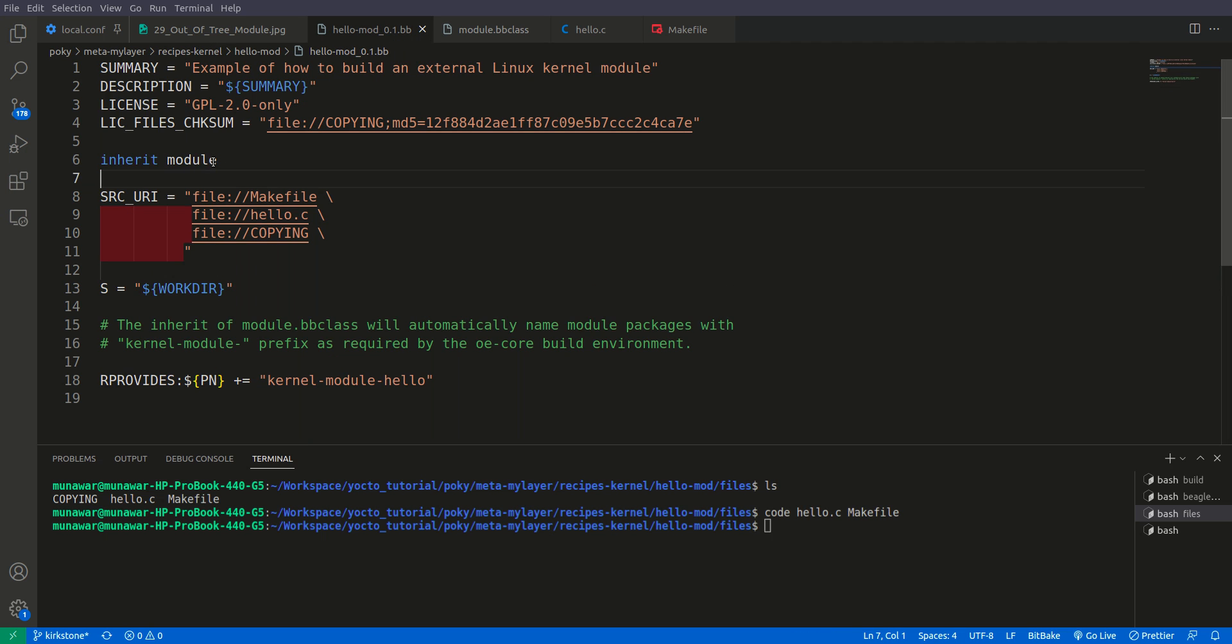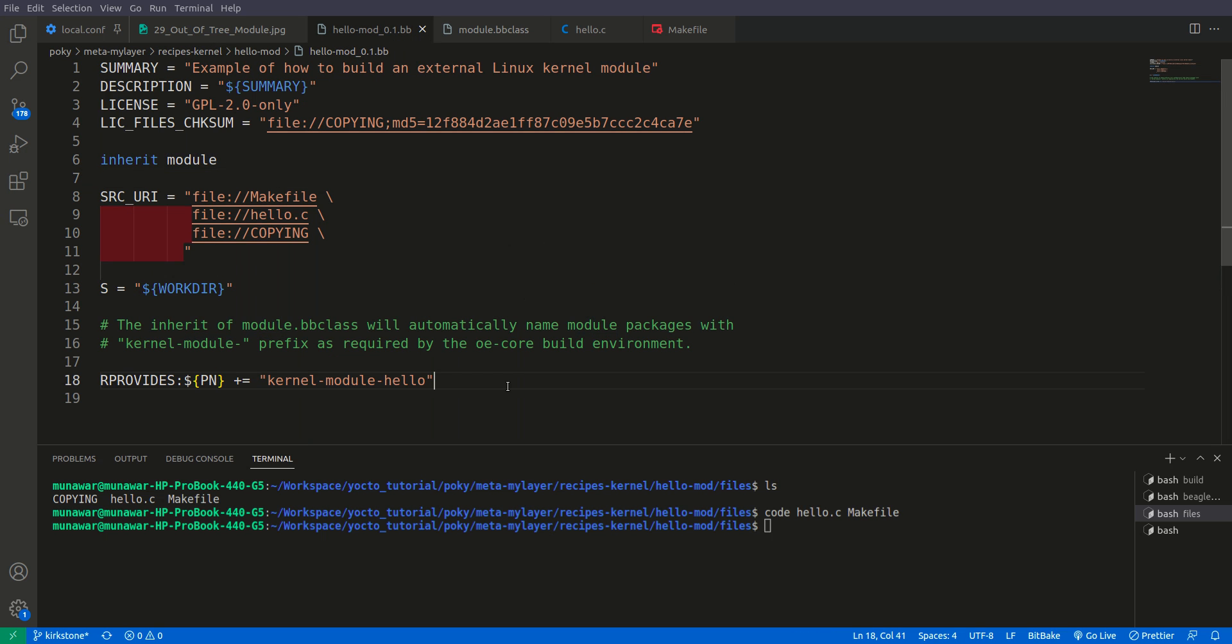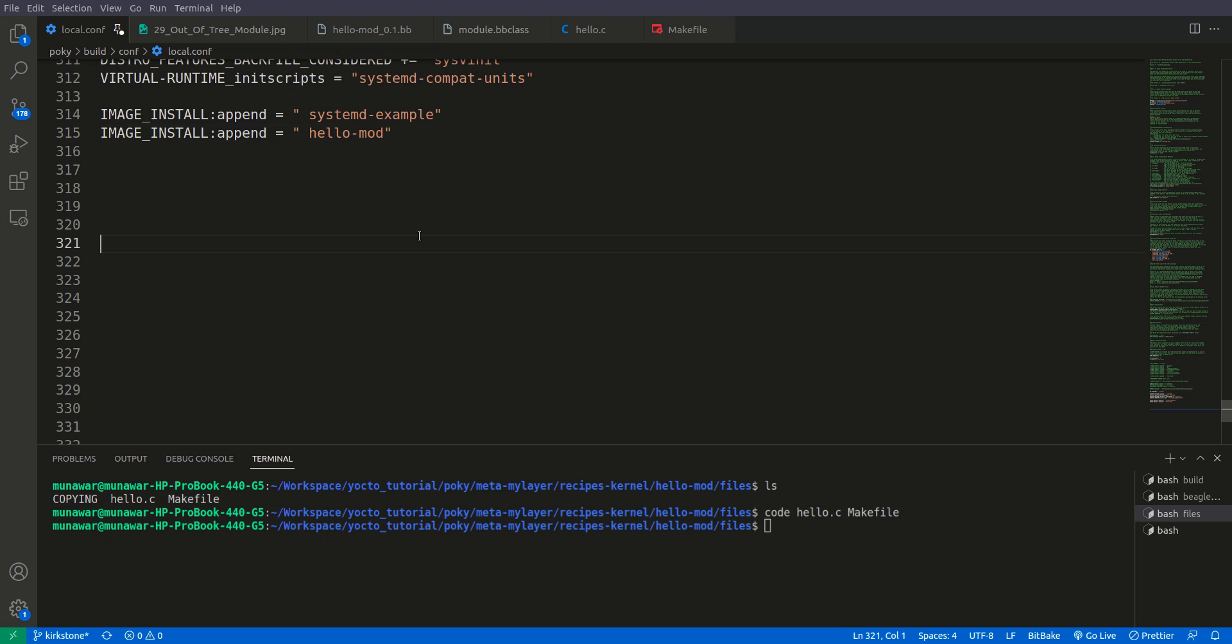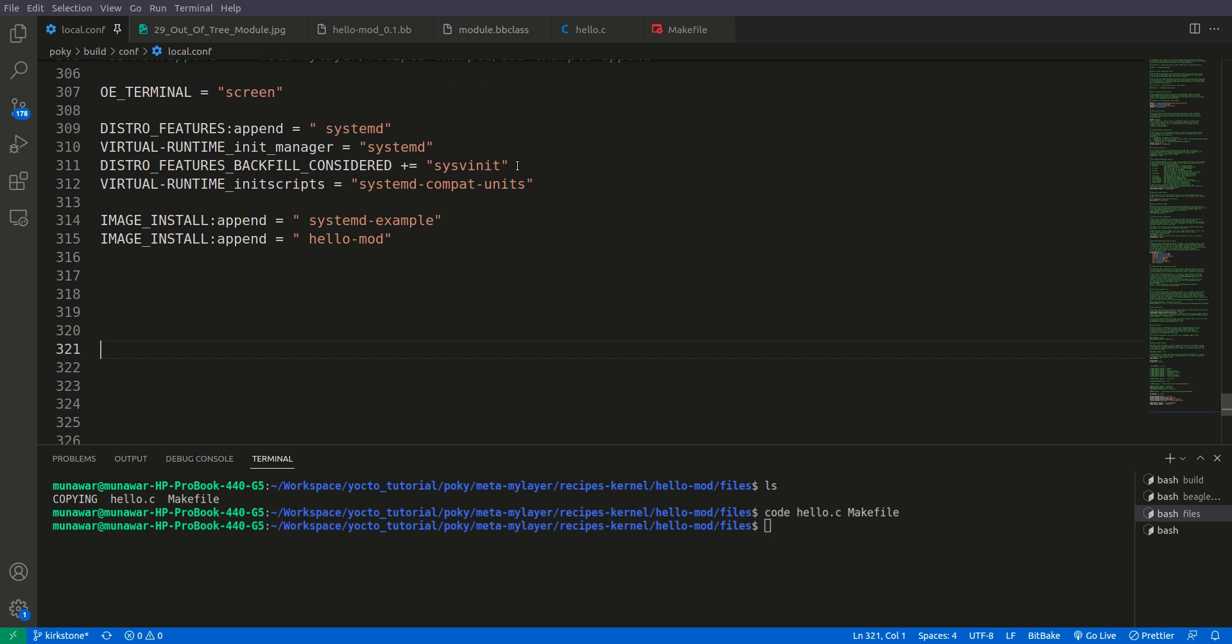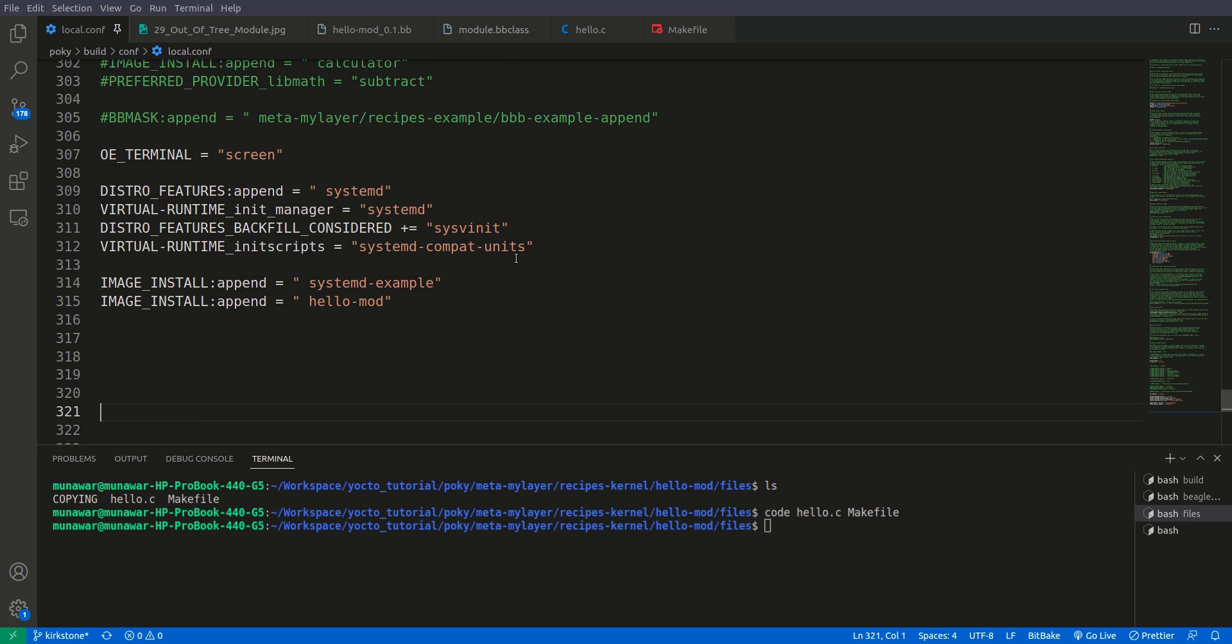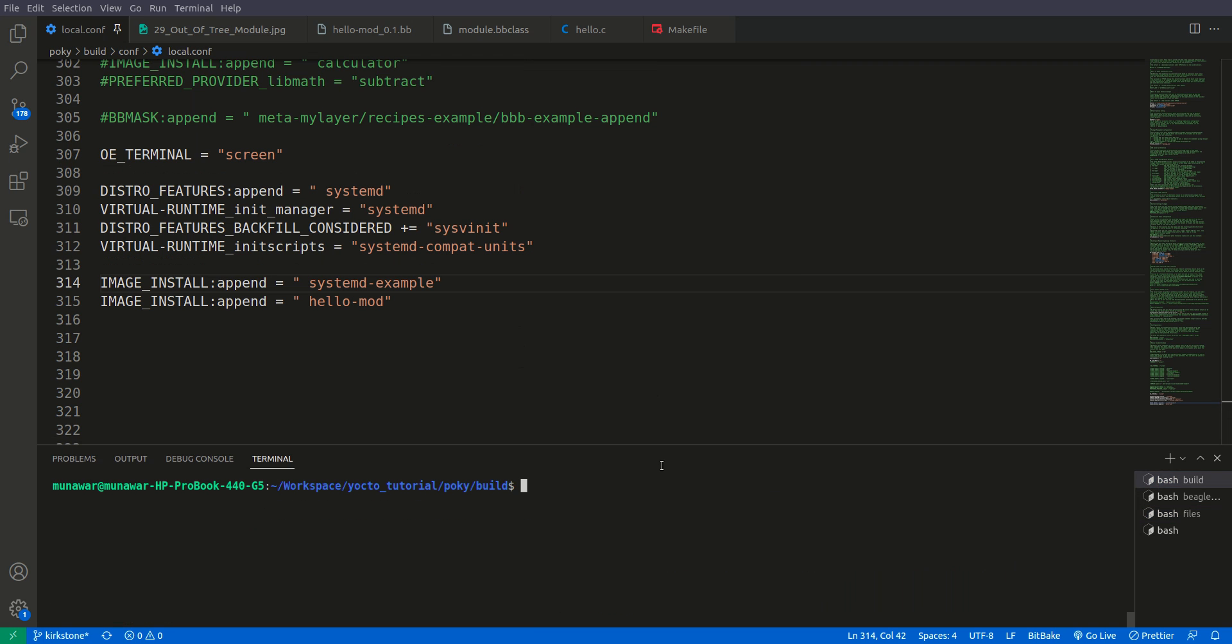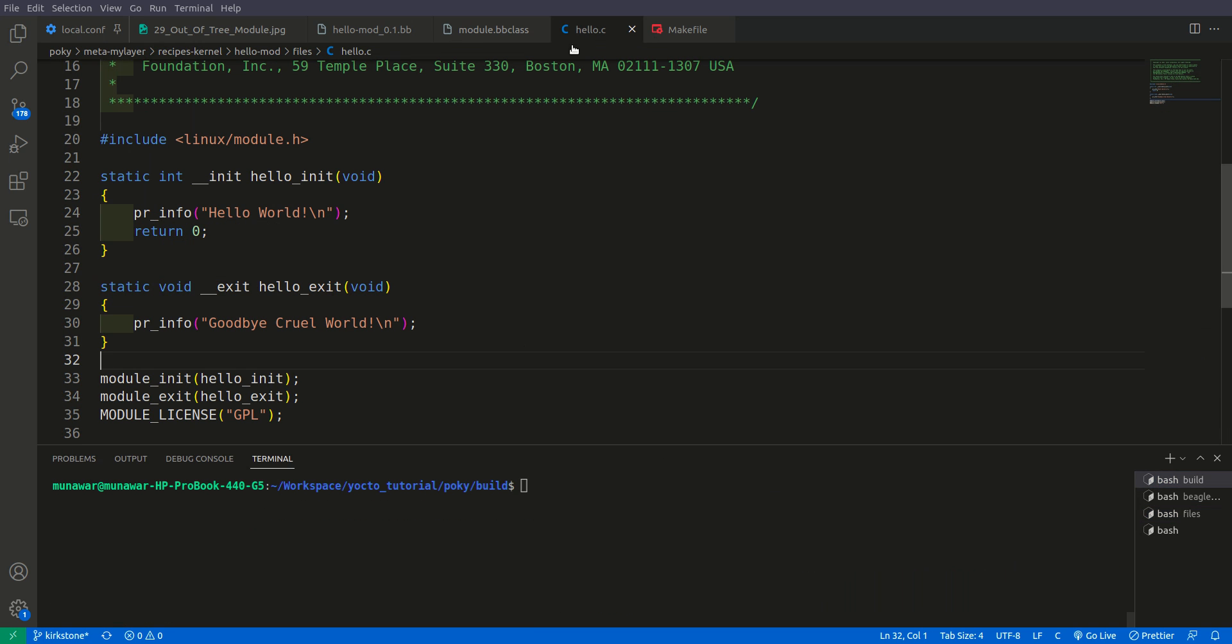Now to build this, we simply need to do IMAGE_INSTALL_append = hello-mod because this is the name of the recipe. This is how we install the module. Now we need to build the image.